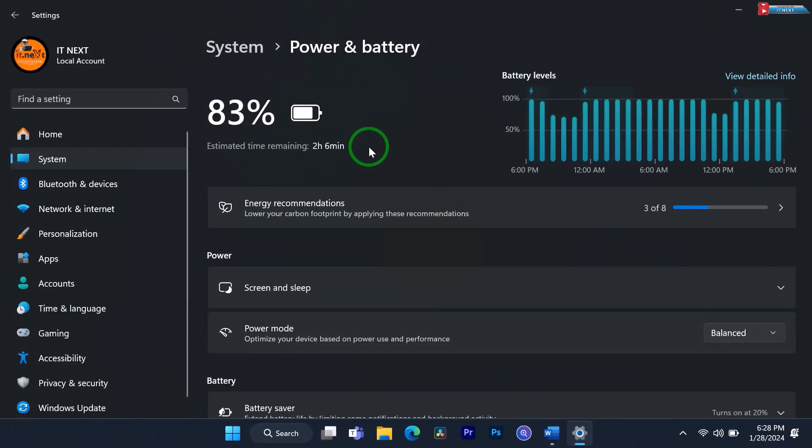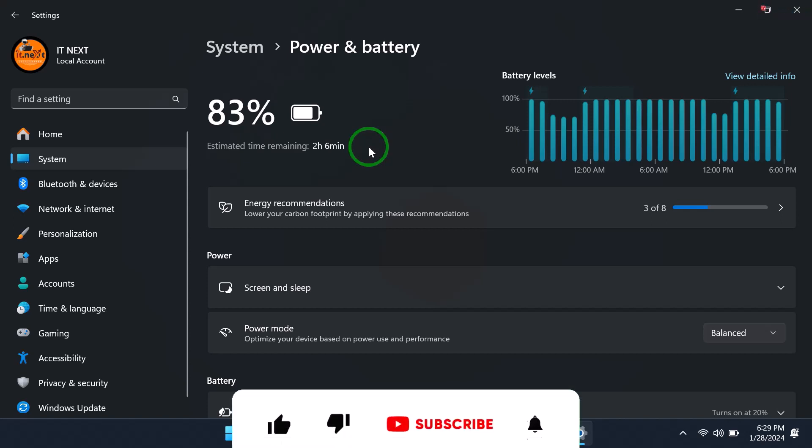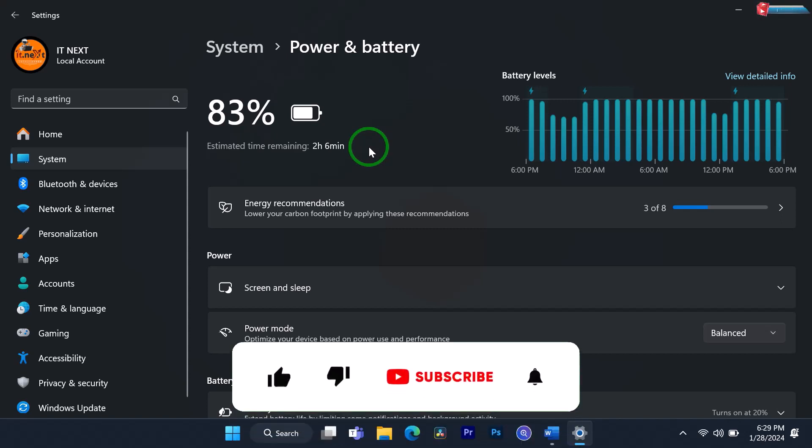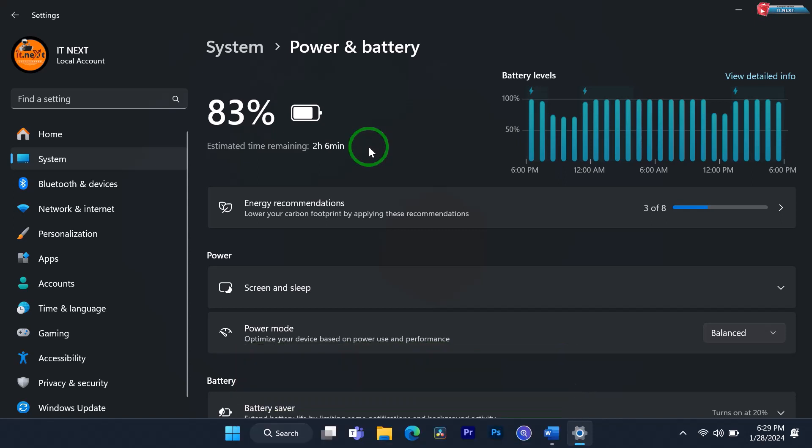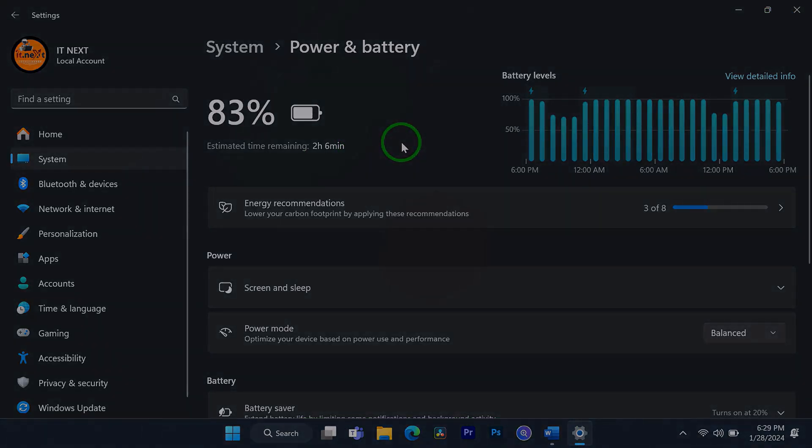And there you have it, a quick and easy way to check your remaining battery time in Windows 11. If you found this video helpful, don't forget to give it a thumbs up, subscribe to IT Next channel for more Windows 11 tips and tutorials, and hit the notification bell to stay updated. Thanks for watching, and I'll see you in the next one.